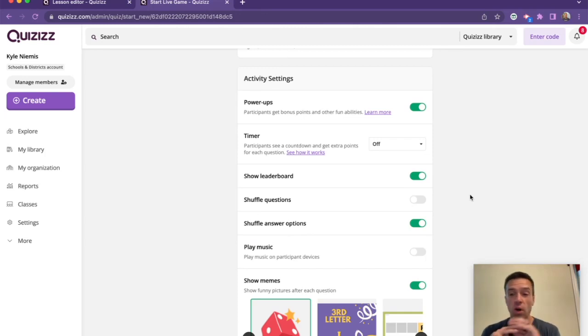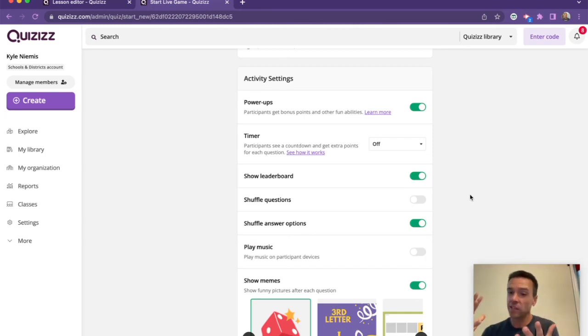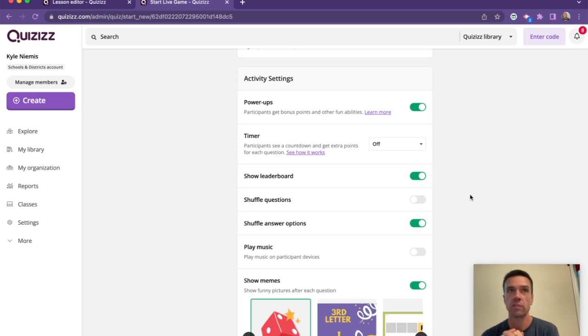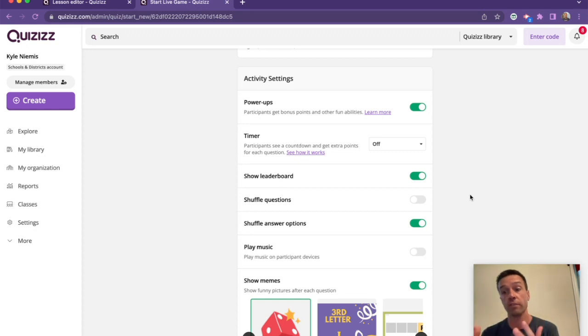So Quizizz is all about mastery and helping your students learn the material. But we can't lie that part of our goal, and I think the reason that teachers like us so much, is because we also try to make this learning very fun.